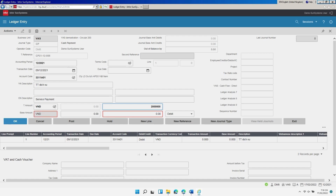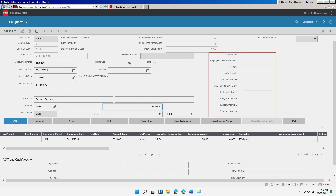In the section for the base amount, accept the default values for the currency code and amount — they will be calculated automatically. In the option Debit or Credit, select Debit. In the fields Ledger Analysis 1 to 10, enter or browse for the analysis code as applicable. Click OK.